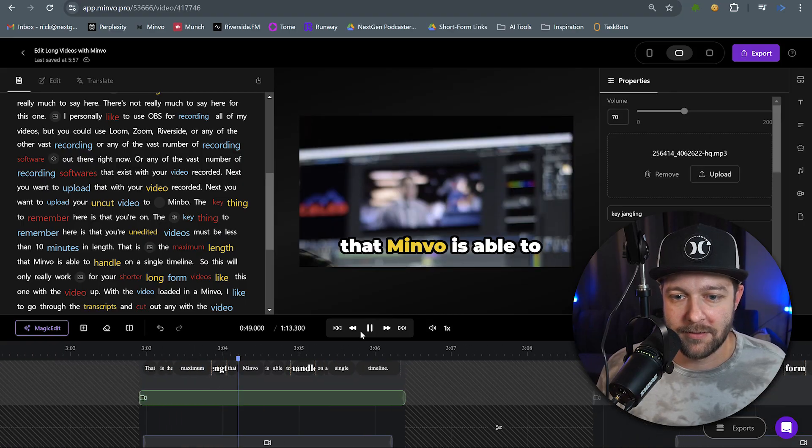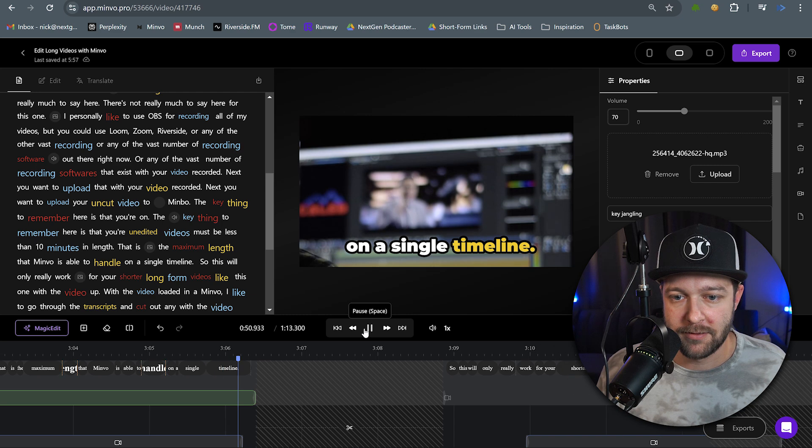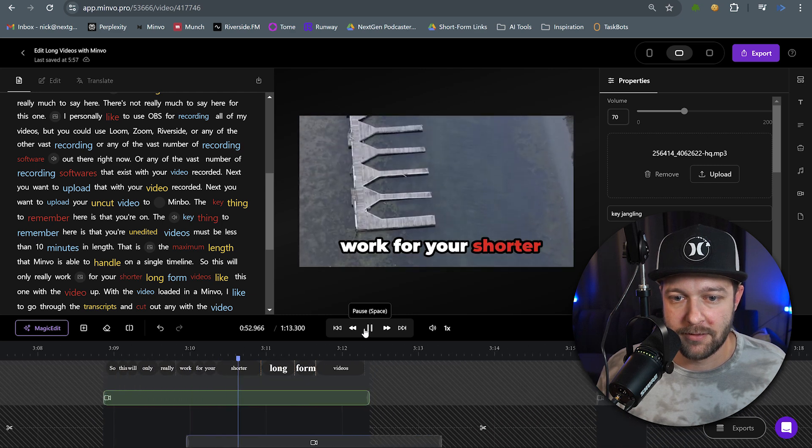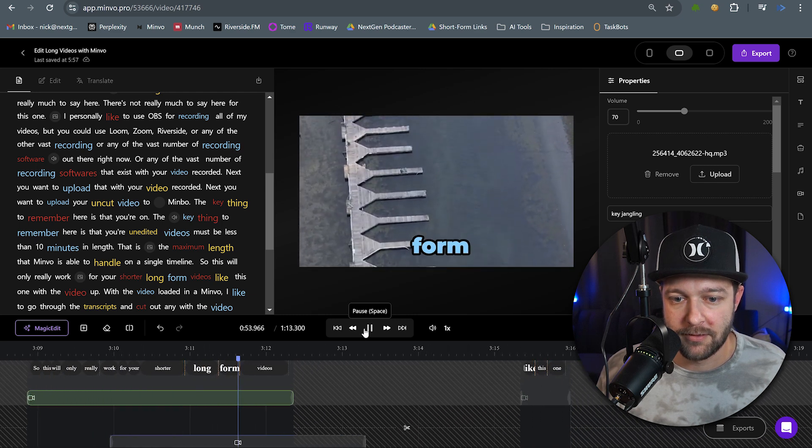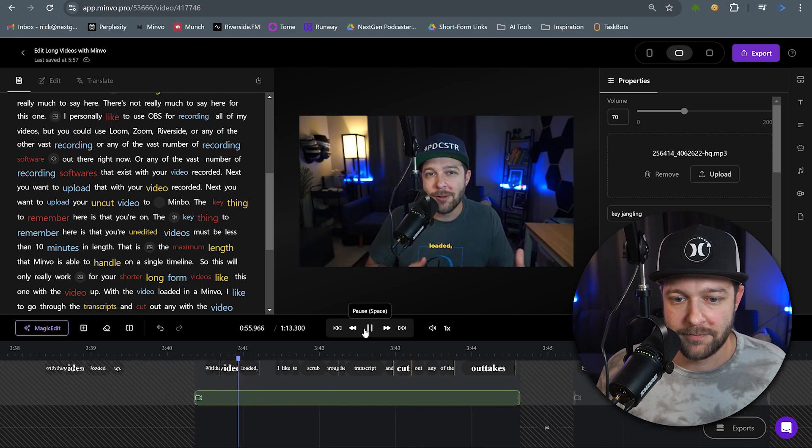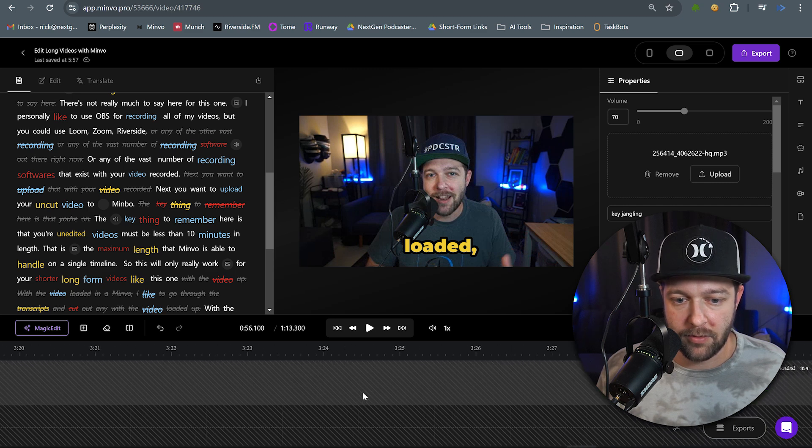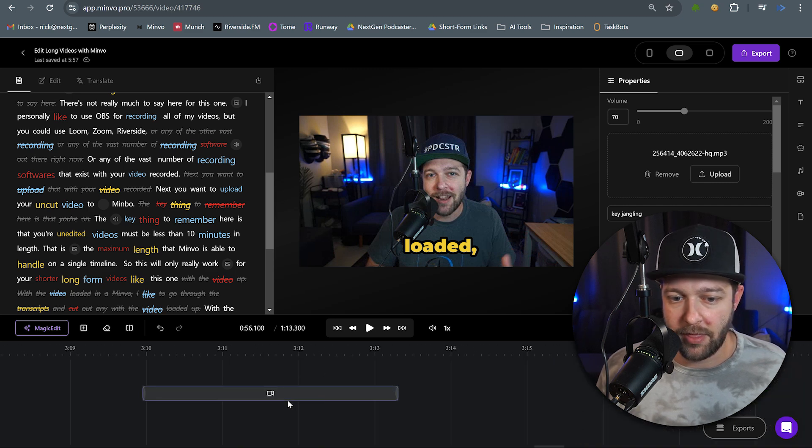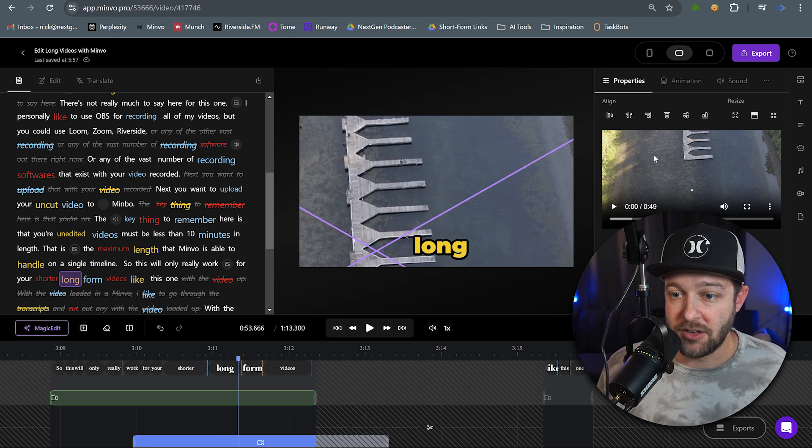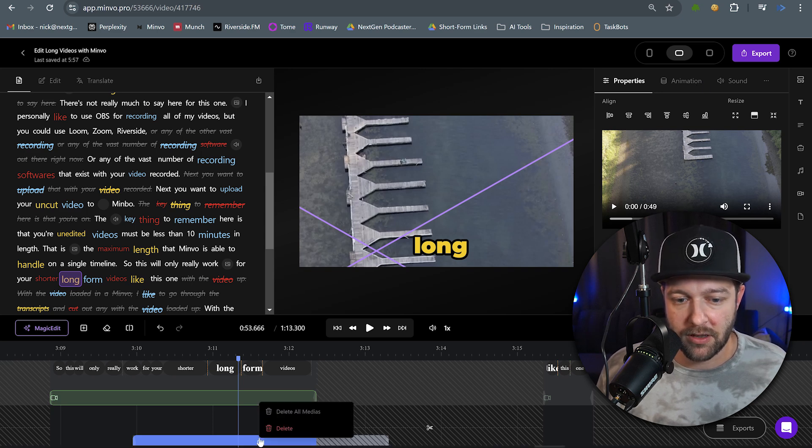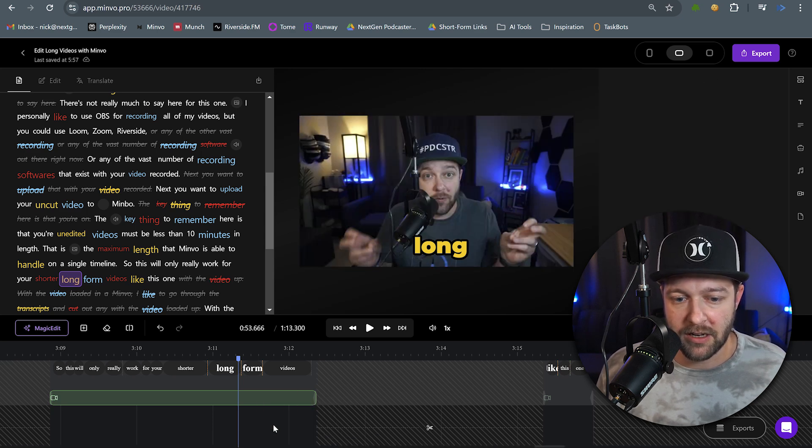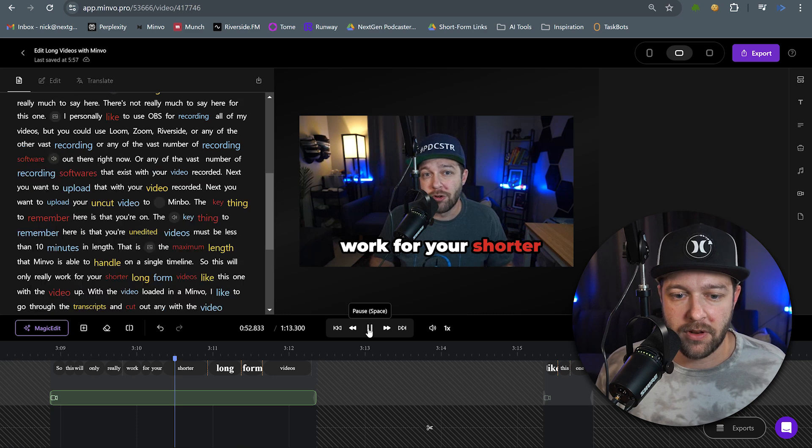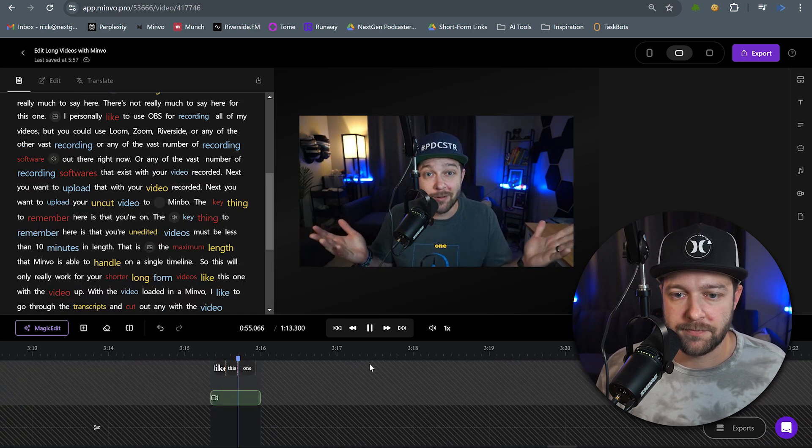That is the maximum length that Minvo is able to handle on a single timeline. So this will only really work for your shorter long form videos like this one with the video loaded. I don't care for the b-roll that Minvo added in for that. So one, I can click on this b-roll and I can change it or for this one, I'm just going to right click and I'm going to delete it. I don't think it's really necessary for this part of the video.